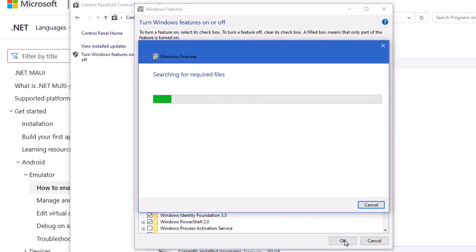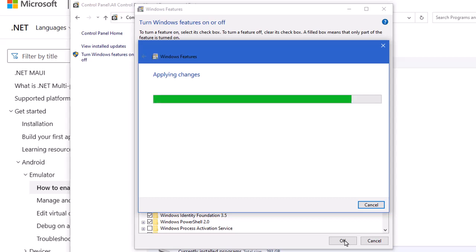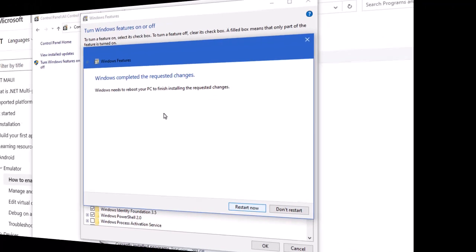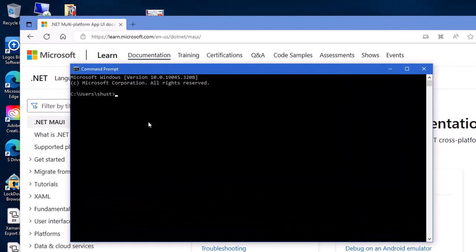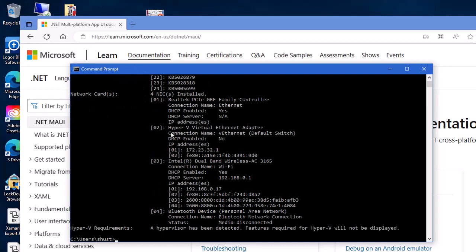Simply click OK. It'll apply the changes and then you'll need to reboot. After rebooting, go back to the command prompt or terminal window and type in 'systeminfo' again. This time, for Hyper-V requirements, it says a hypervisor has been detected — features required for Hyper-V will not be displayed. So we now have Hyper-V enabled.